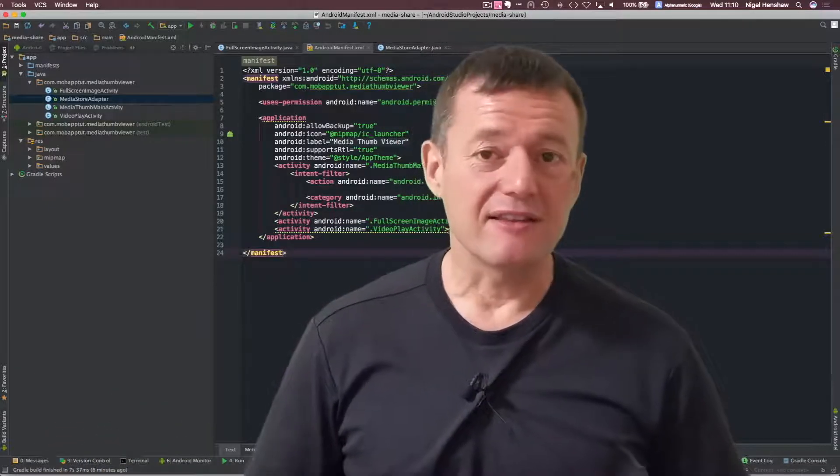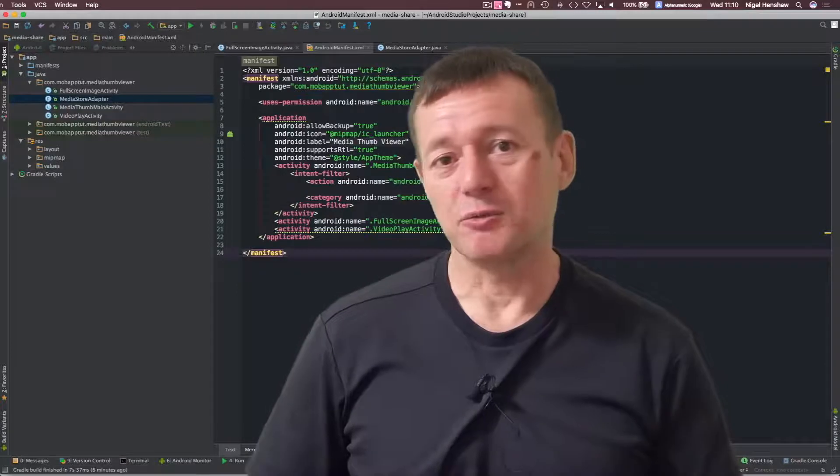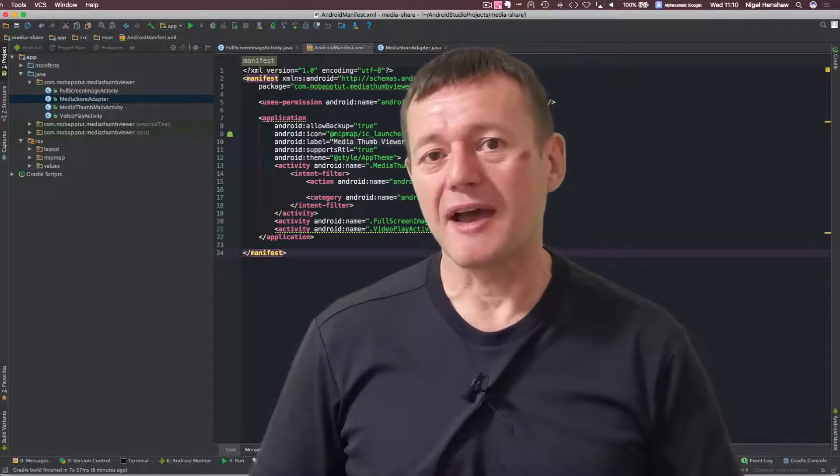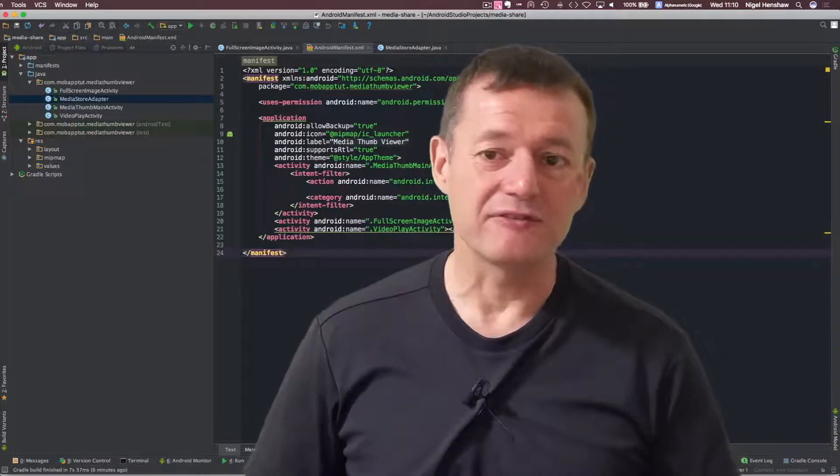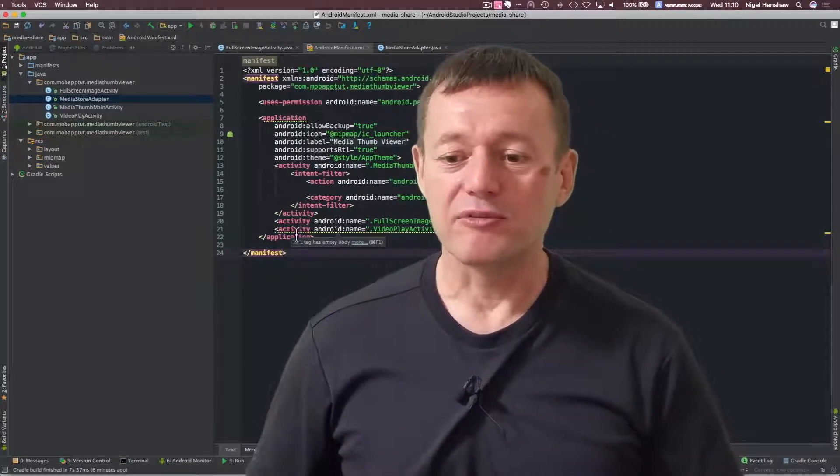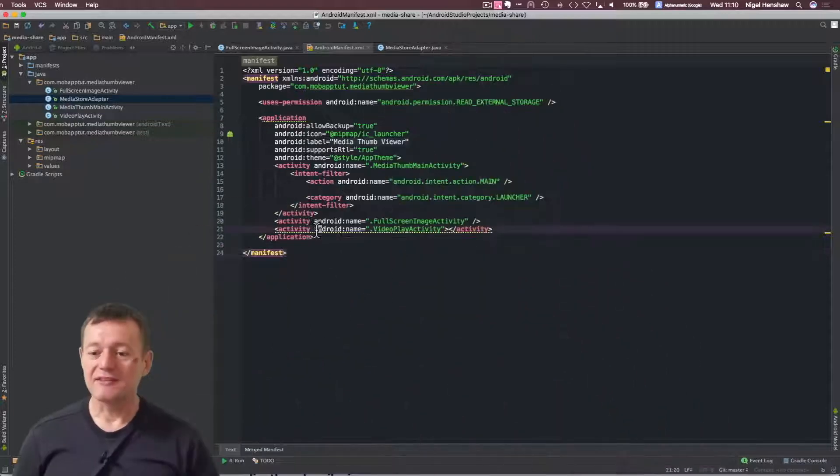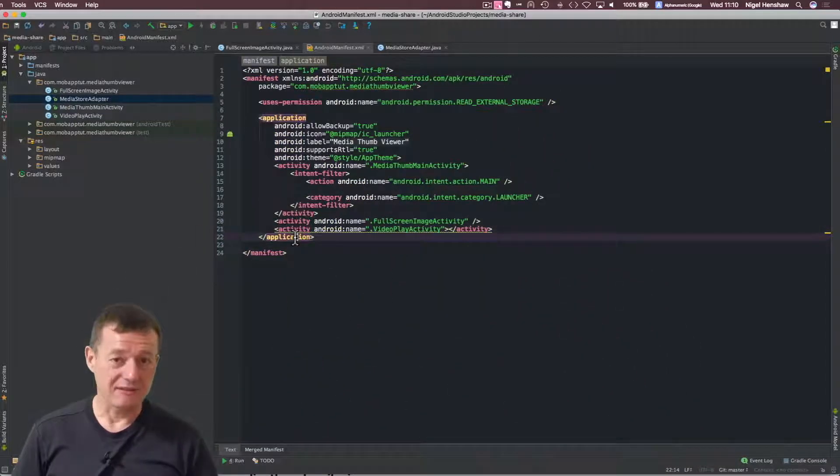Okay, so let's make a start. The first step here is we need to go into our Android manifest file and specify our file provider. This needs to happen inside the application tag.